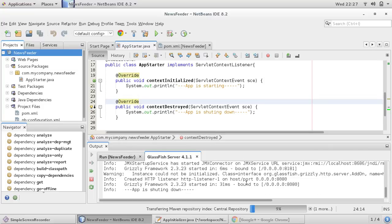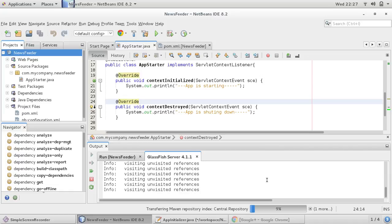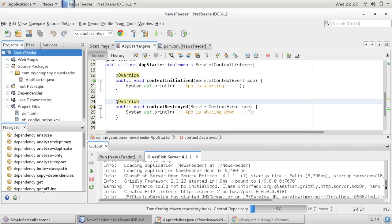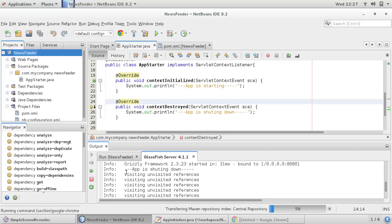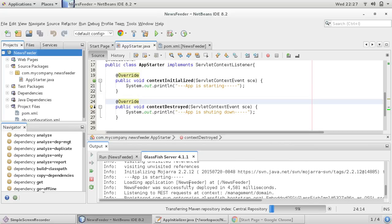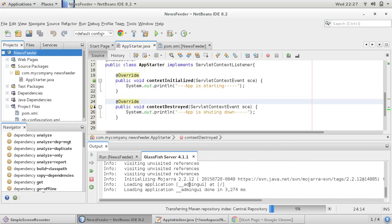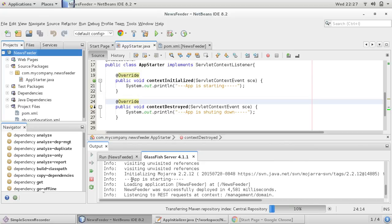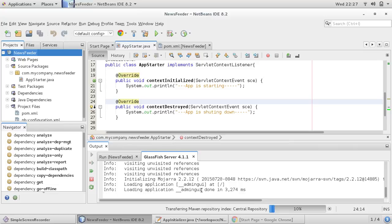You can see our message also. We provided this message — 'app is starting' — so it means your application is starting and it is deploying. And now your app is deployed.